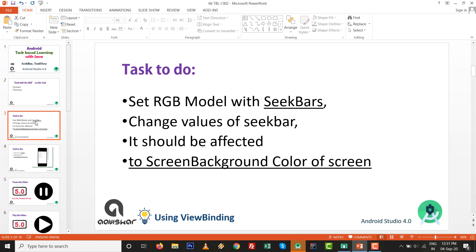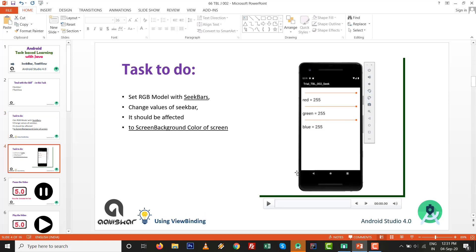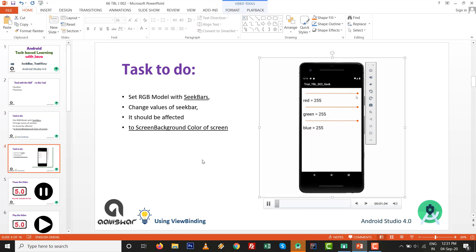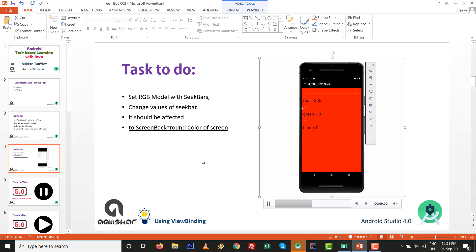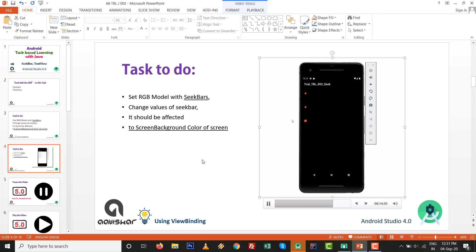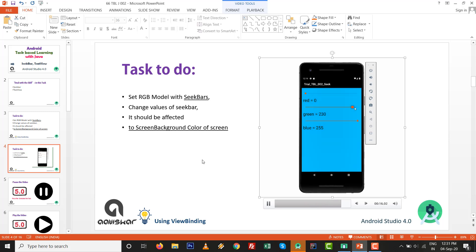The task is to set an RGB model with SeekBars. Change the values of the SeekBars and it should affect the screen background color, using view binding. The final output will show the current value on the TextView and the screen background will be affected accordingly — for red, green, and the combination of all three values.